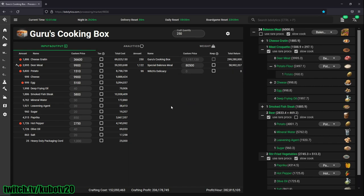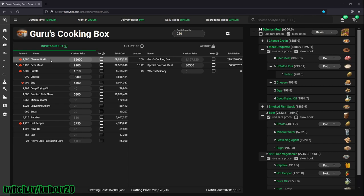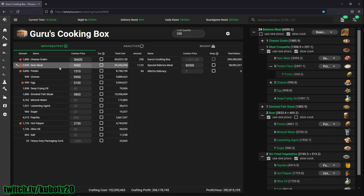6,000 Balenos meals is equivalent to 250 Guru cooking boxes. In order to make this, I need around 2,000 cheese gratin. I just buy cheese gratin from the marketplace. I gather deer meat, so it says here I need 4,000 deer meat, but I usually get at least 9,000 deer meat in one hour of meat gathering.